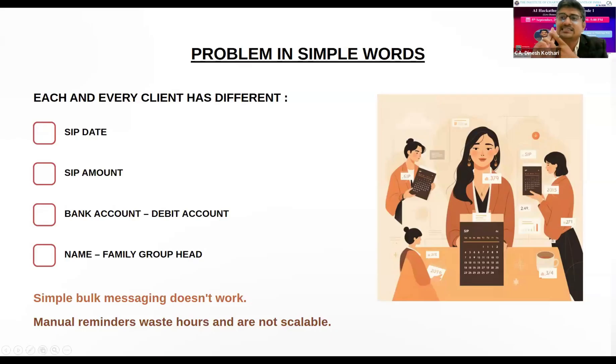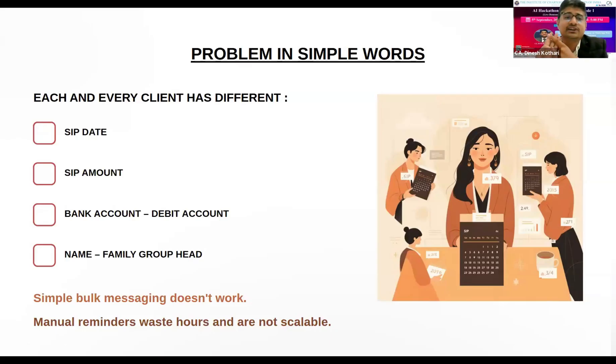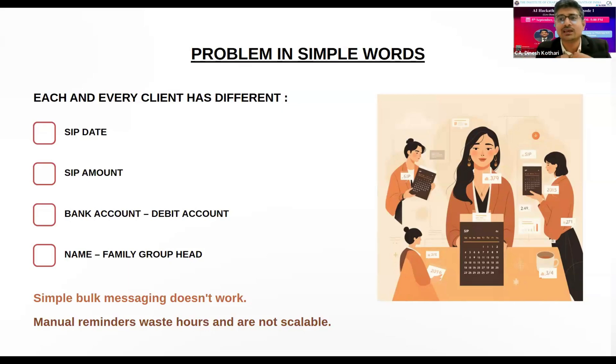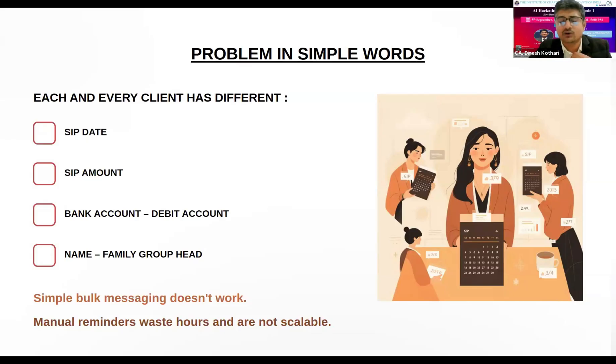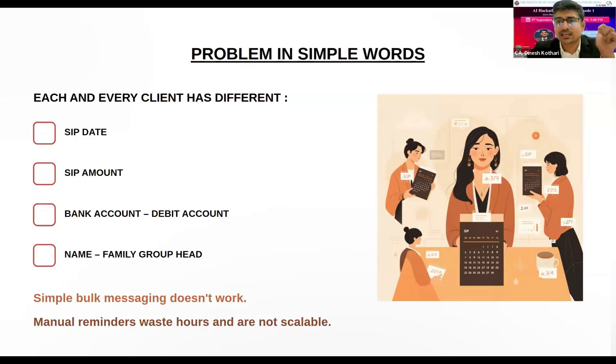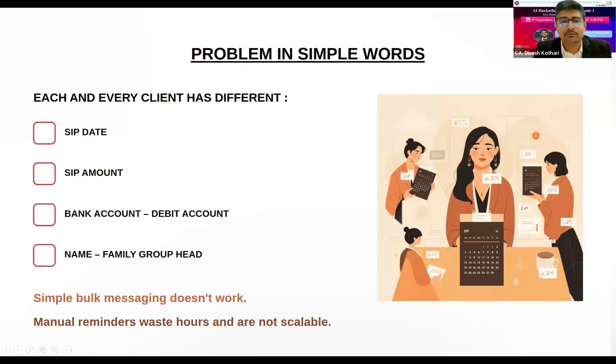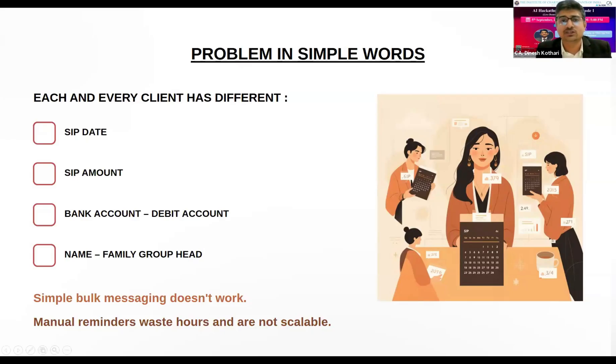As of now, there is no true automation solution for managing SIP reminders. Why is this the main problem? Every client has a different SIP date, the SIP amount is different, and the bank account from which it will be debited is different. If I'm paying for my wife or children, I should be aware of which date, which amount will be debited from which account.